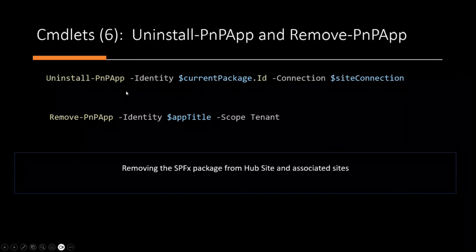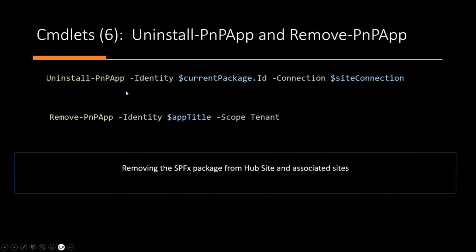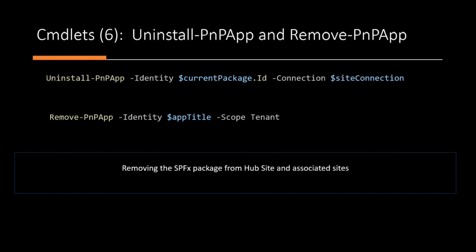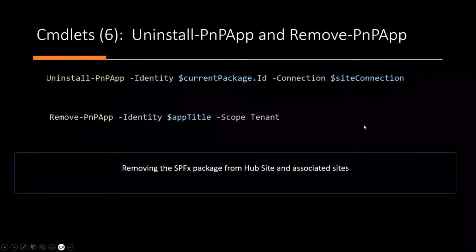So in the script, I'm just using two additional command dates, which is the install dash PNP app, which removes the app from each site. And the remove PNP app, it removes the app from the app catalog. So in that instance, the tenant app catalog.